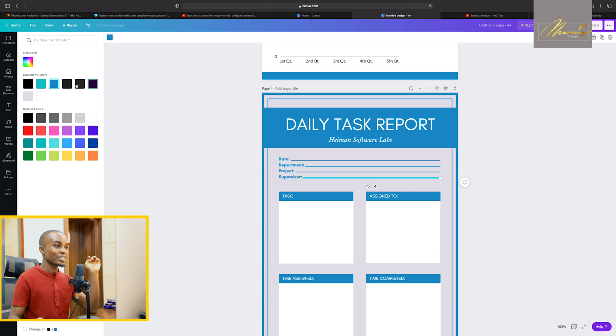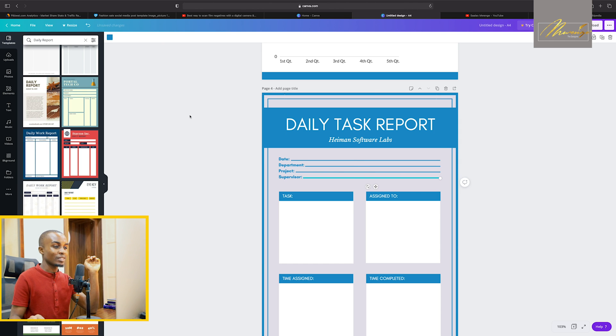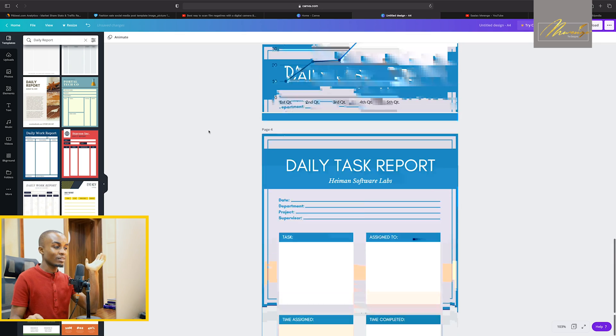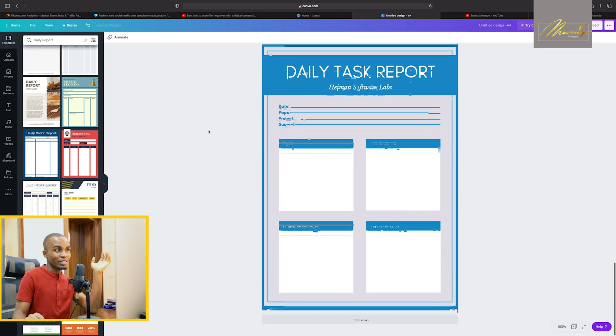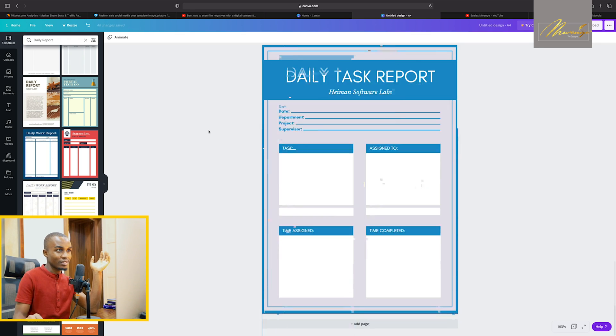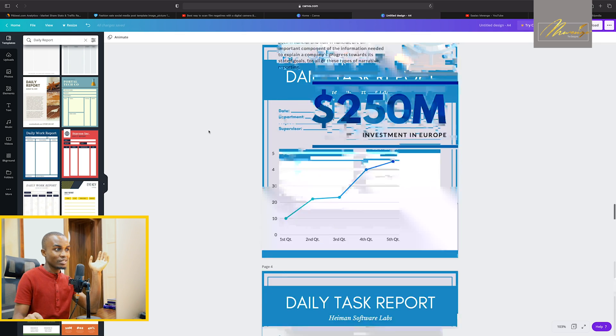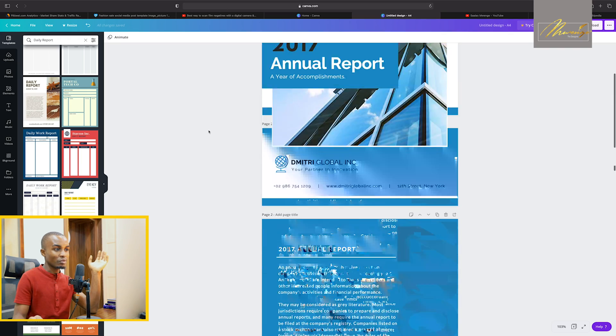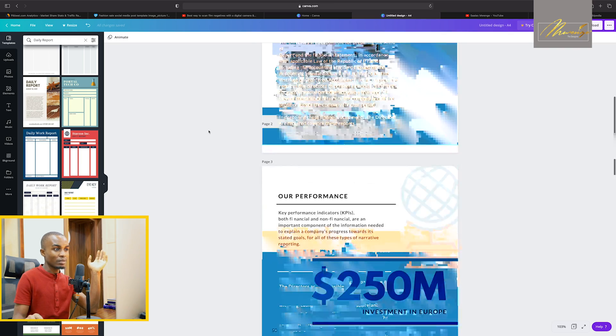Now it is like it is the same document. You can't distinguish. You can't even say that this one was from a different template. So this is an example of a report that we've done.